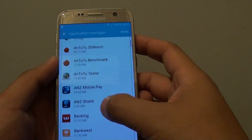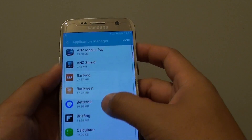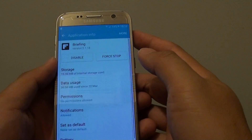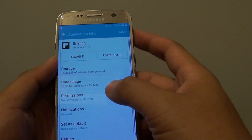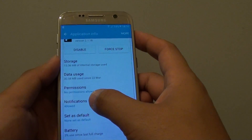Go down the list and choose an app that you want to turn off notifications. And then from here tap on notifications.